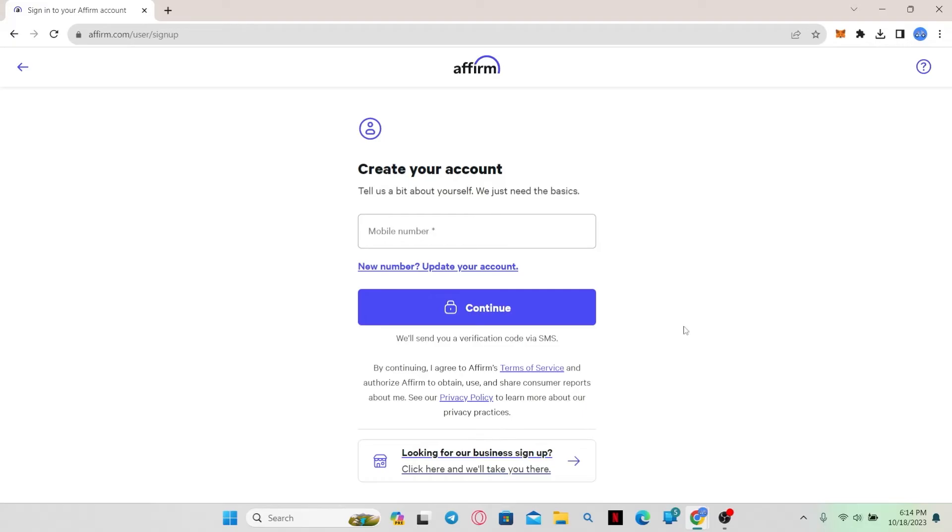Simply continue forth with entering your username and your desired password and as you scroll through the next options, your account will be created successfully on Affirm.